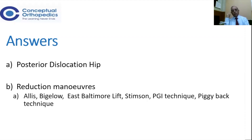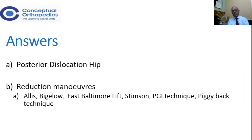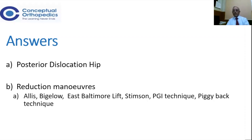The East Baltimore lift is another method you can refer to. The classical Stimson method is where you do not give anesthesia — in elderly patients, you put the patient prone and allow the limb to hang, then slowly push on the knee joint and flex the knee joint, and it gets reduced. The PGI technique and the kidney technique involve adduction toward the opposite shoulder. After reduction, both limbs should be neutral, of the same length, with no deformity, and you mostly hear the classical click.